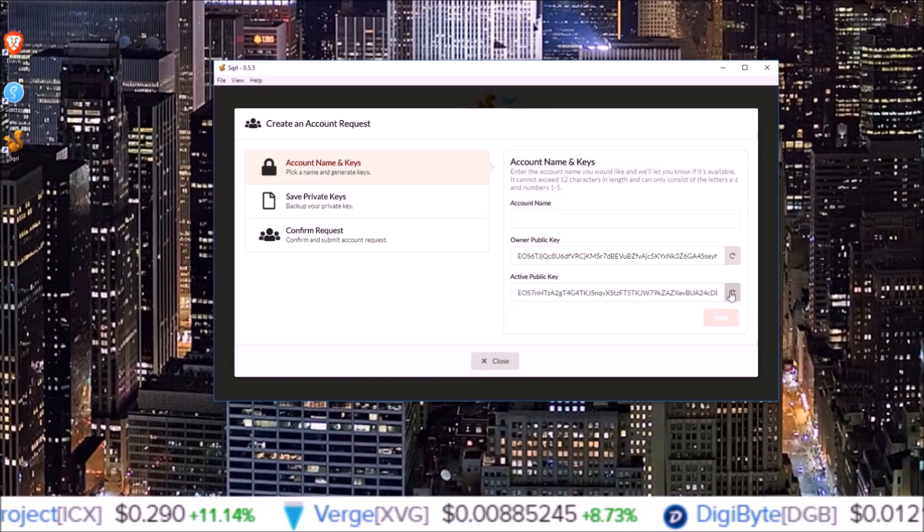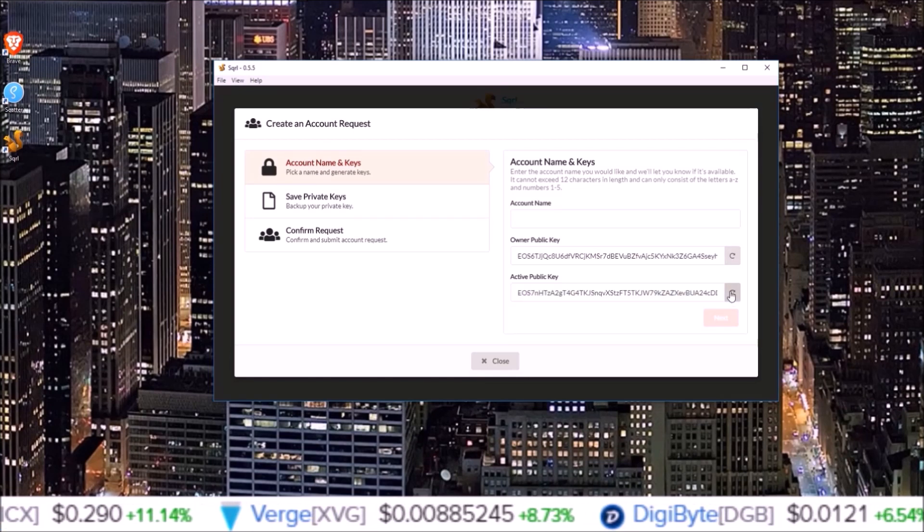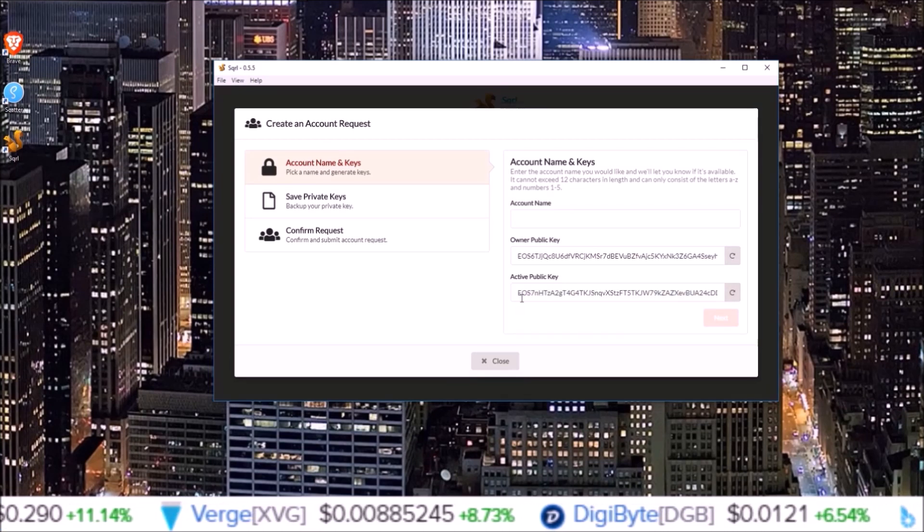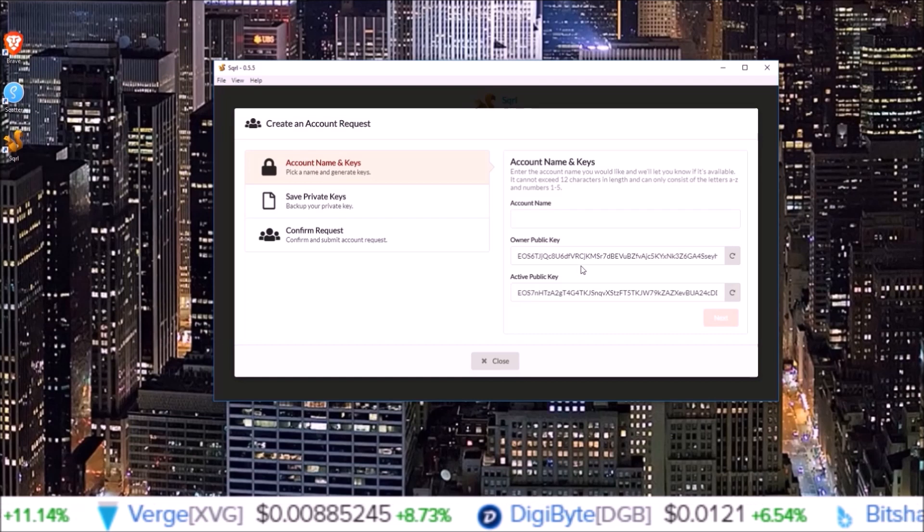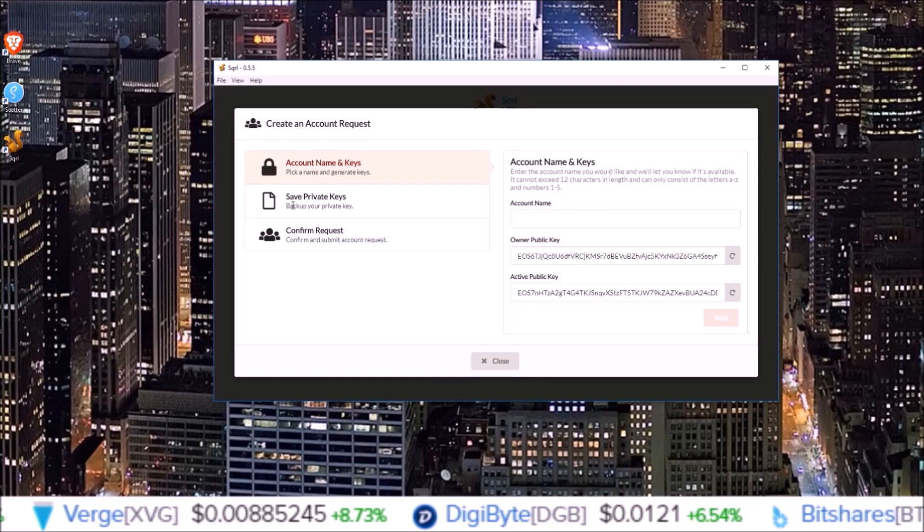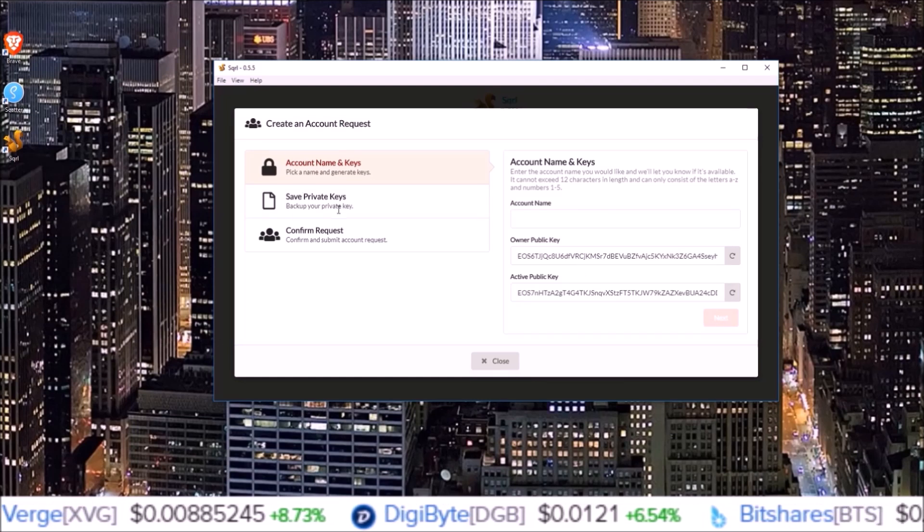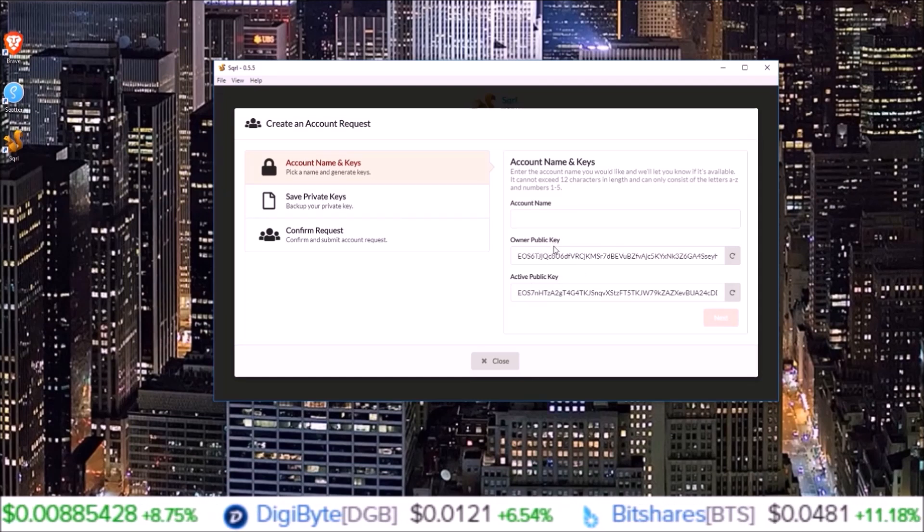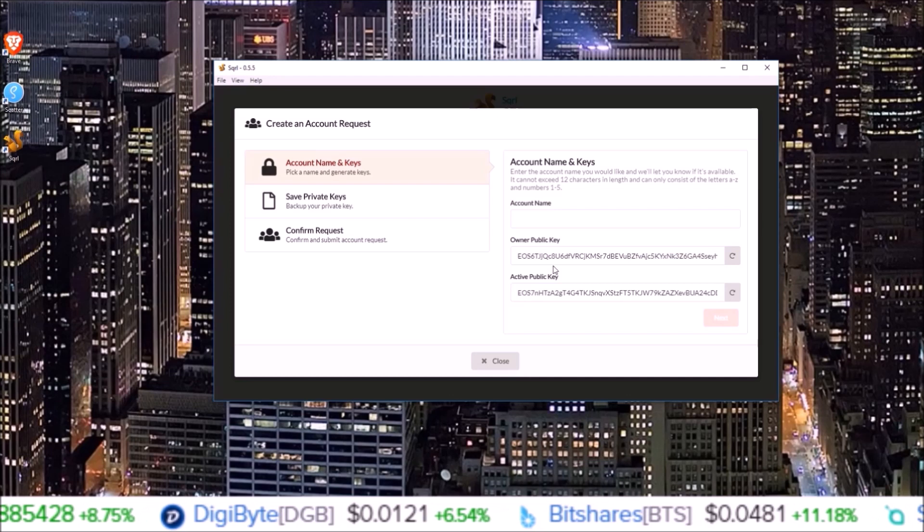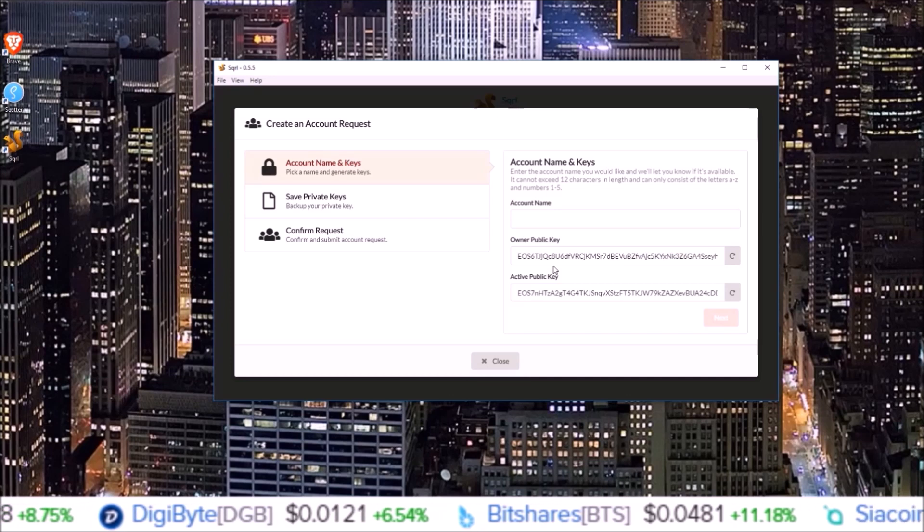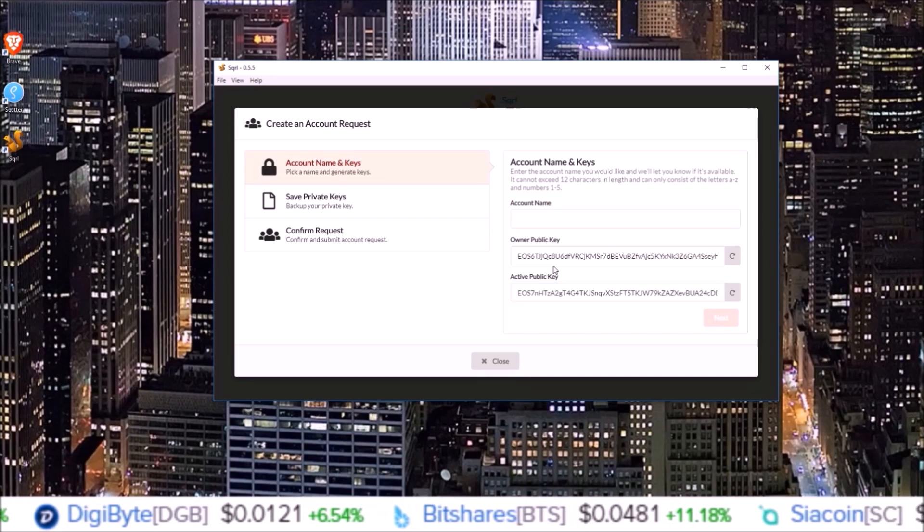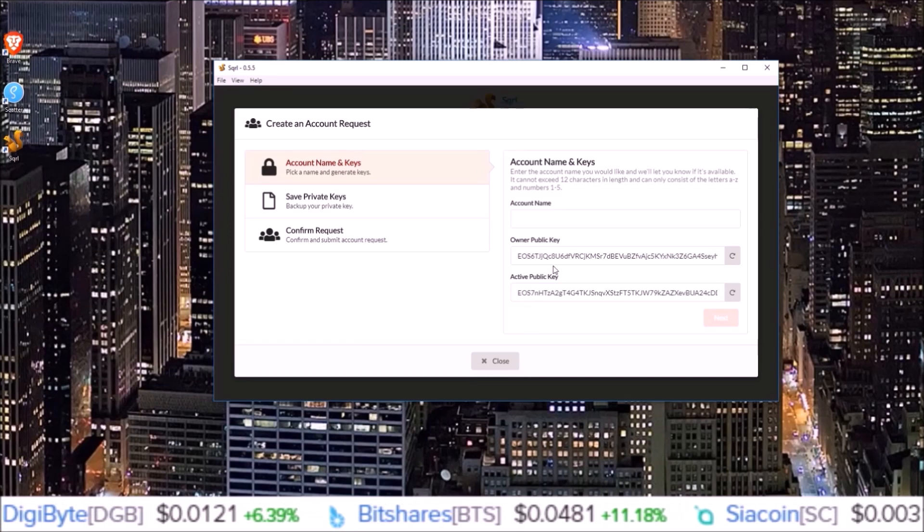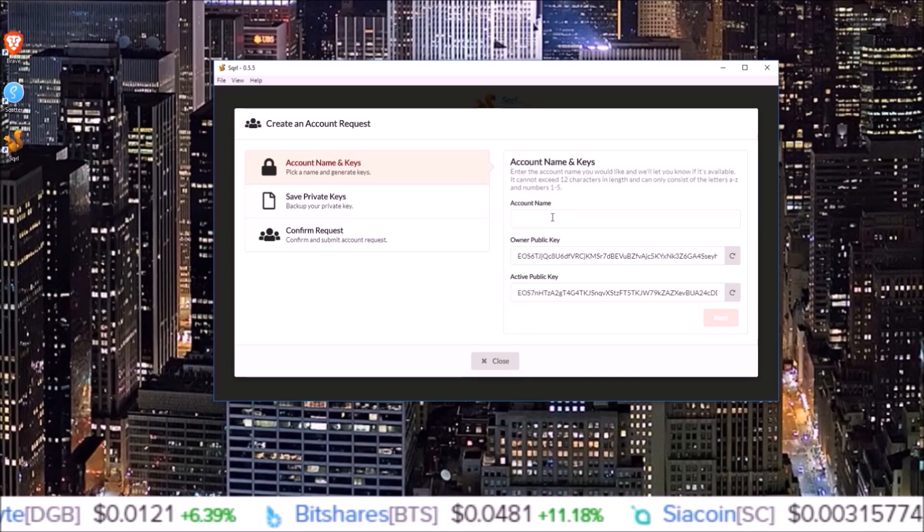On the next page we'll be able to back up our private keys for these corresponding public keys and keep those offline in a safe place where no one can see.